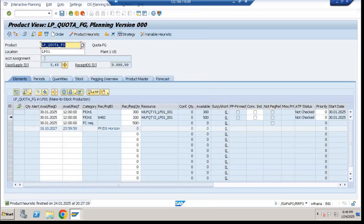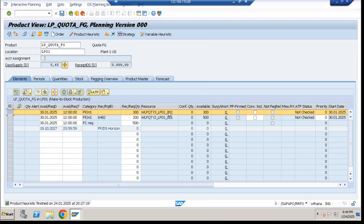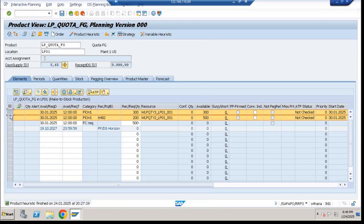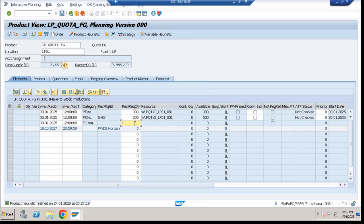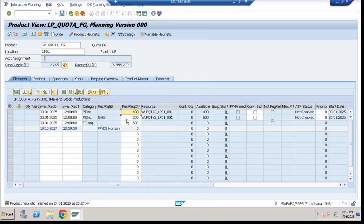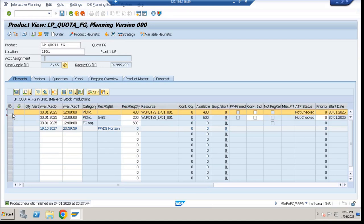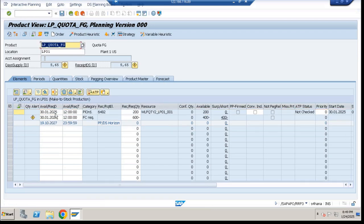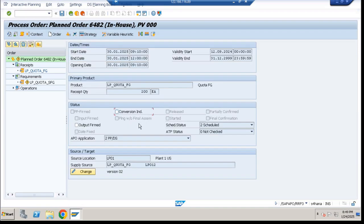Now, if I set fixed pegging to 200 and save it, then come back to elements and run planning again, you will see the system has not done any change. Instead, the system has created one more element — one more plan order. This happens when you are using fixed pegging. I have manually changed it. Now if the requirement is 600, there is no change — there is a different plan order for 400 quantity.